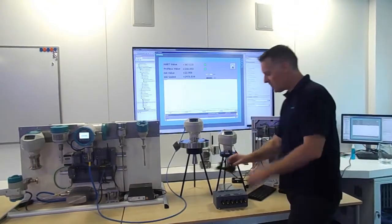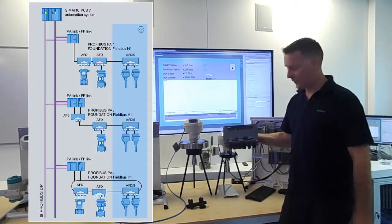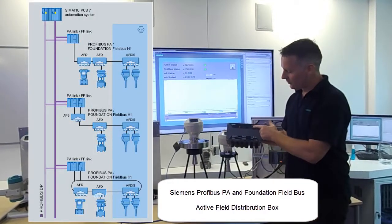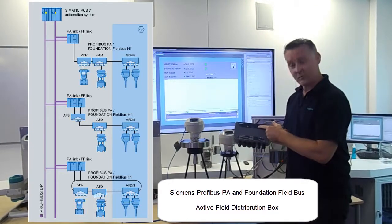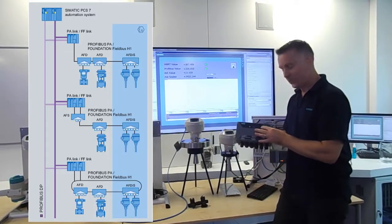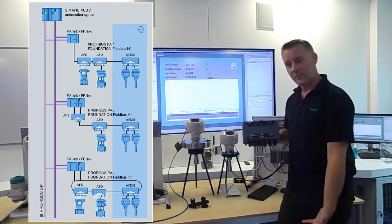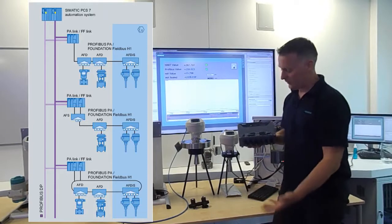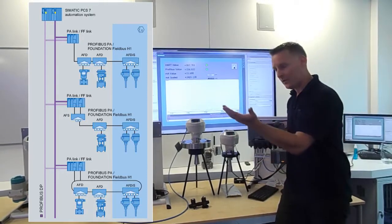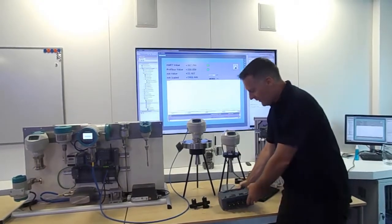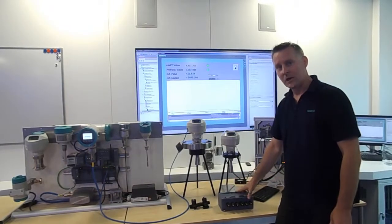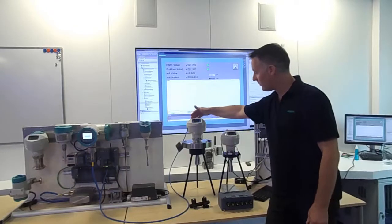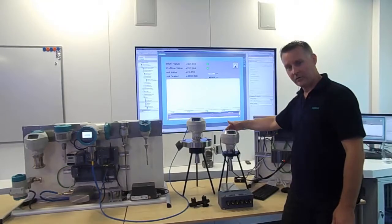So then you would move over to something called an AFD or similar products are available. So this again separates the trunk from the spurs. So if we did get water ingress on one of these spurs we would only lose that. But because it's got short circuit protection built into this it would prevent the Profibus value getting to the PLC. But you would only lose that one value and the rest of the network would carry on working. So as you can see there's various solutions but really the best solution is good mechanical installation, using the right cable glands, using a digital technology that's not affected by noise and gives you more accuracy.